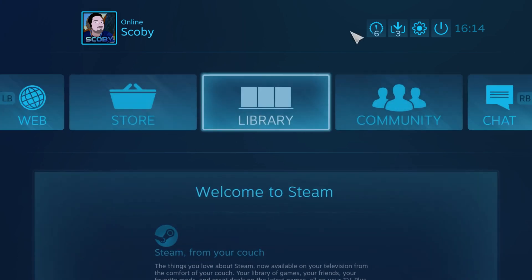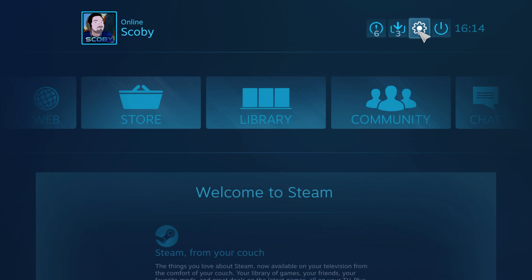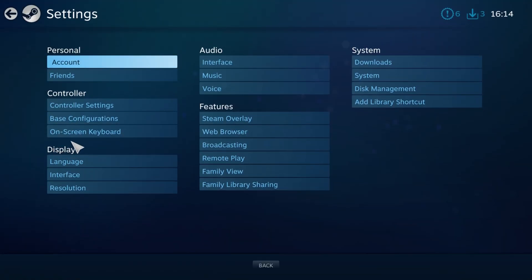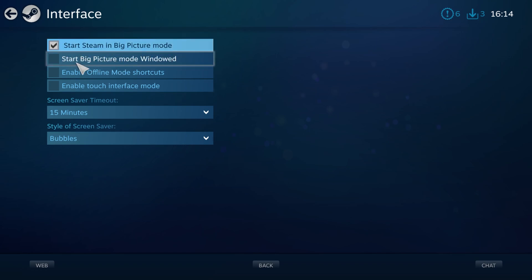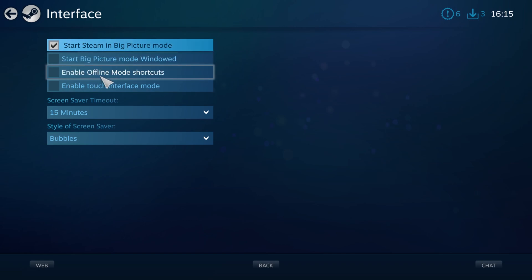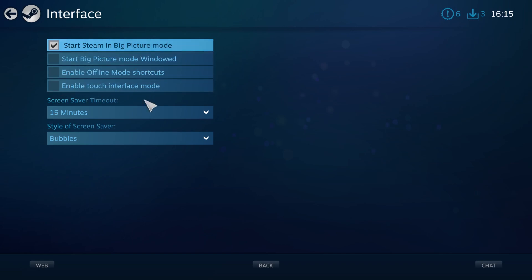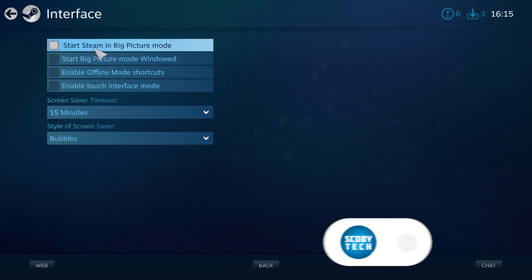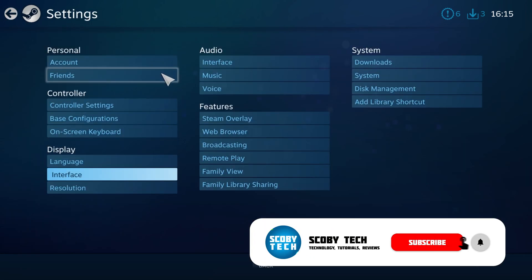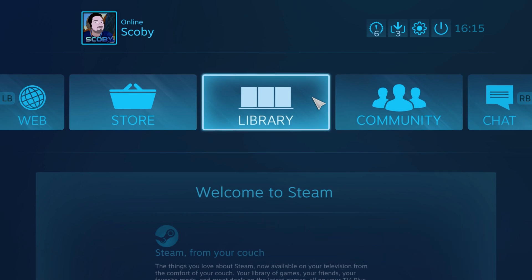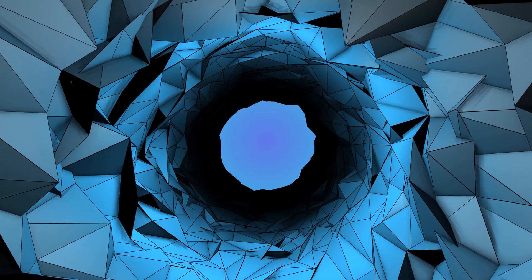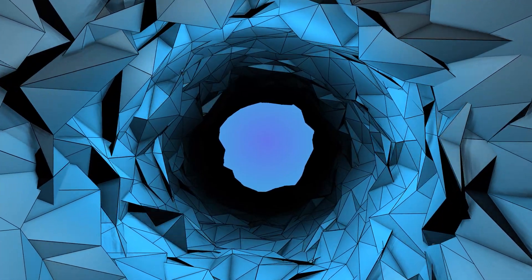If you'd like to disable this and change it, come up to the top right and click on the cogwheel. Come to Display on the bottom left, then go to Interface, and here you can see the first option 'Start Steam in Big Picture.' You'll also have some extra options here to start Big Picture in a window, enable offline mode shortcuts, enable touch interfaces, and a couple of extra options. I'm going to uncheck 'Start Steam in Big Picture.' Back out of here, and now when you shut down Steam and reopen it, it'll open in the normal UI rather than the Steam Big Picture UI — and here you can really customize Steam to exactly what you want.